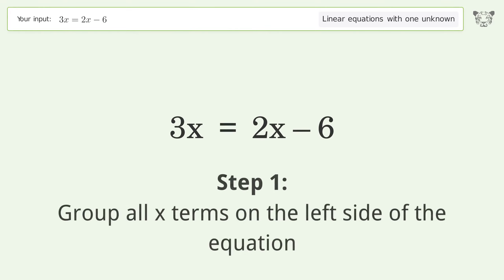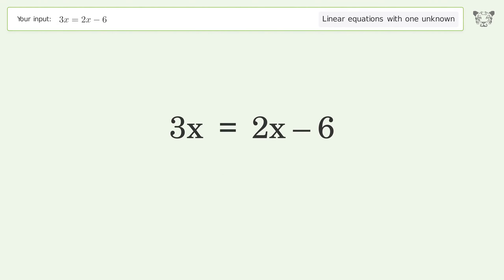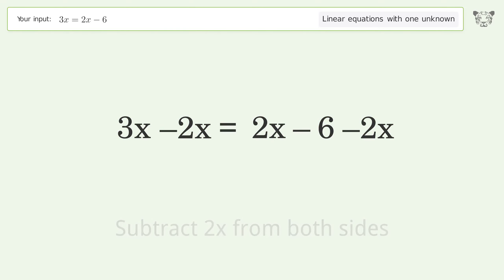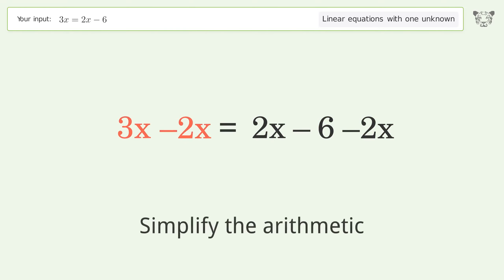Group all x terms on the left side of the equation. Subtract 2x from both sides. Simplify the arithmetic.